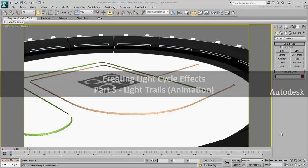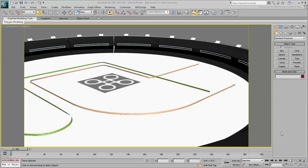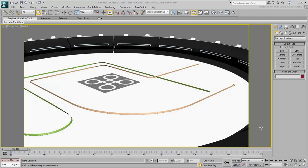If you followed the last movie, you've created two lofts for the light cycle trails but haven't animated them yet. As mentioned before, lofts are rather old technology in 3ds Max and they are mostly used as a modeling tool.